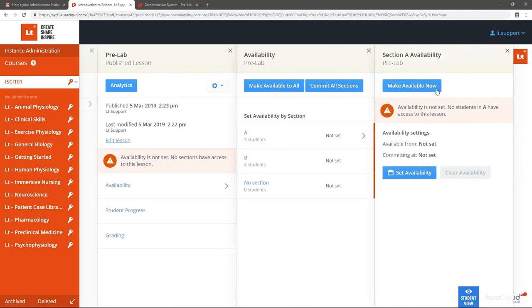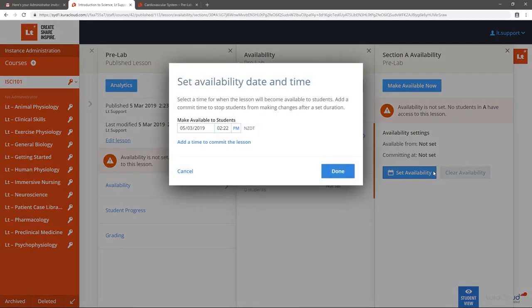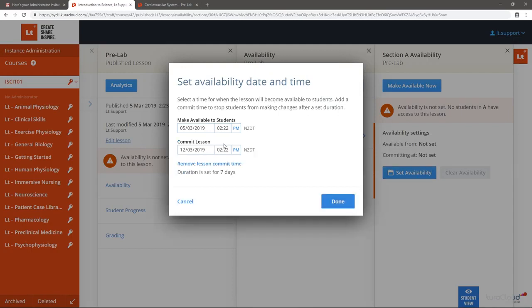Or if you select Set Availability, you can leave the time to Make Available to Students as is. However, using the Set Availability option also allows you to set a time to automatically commit the lesson for students in this section.